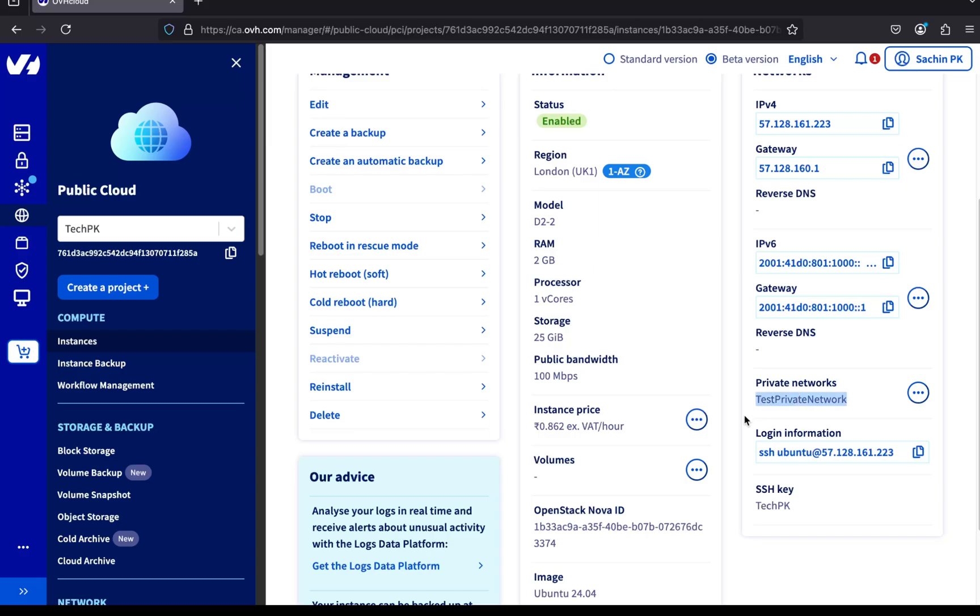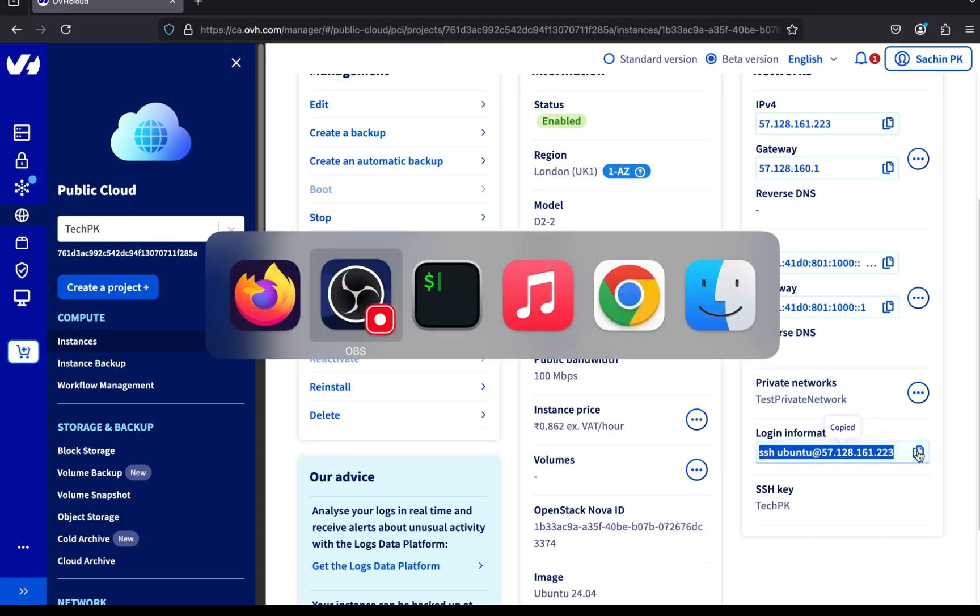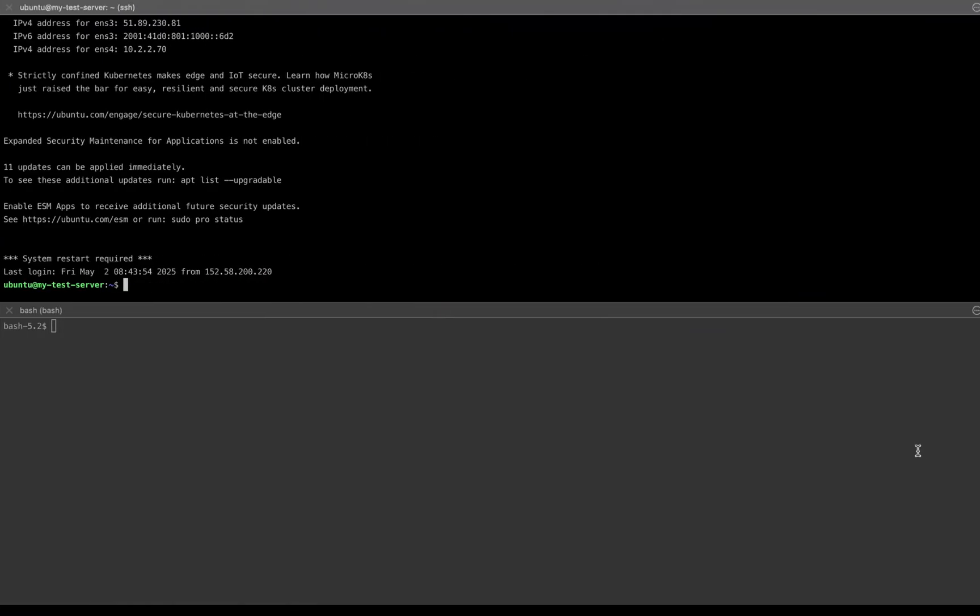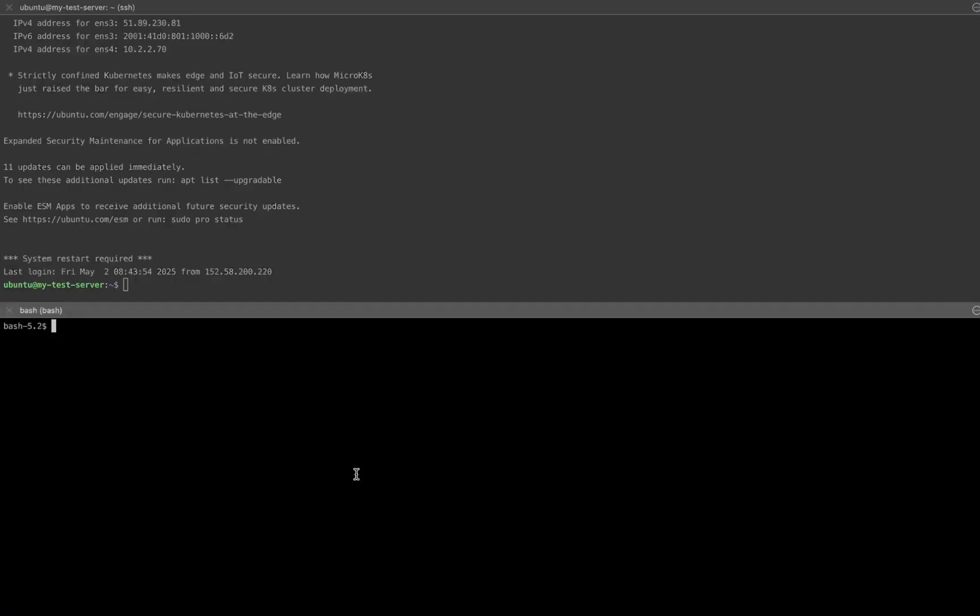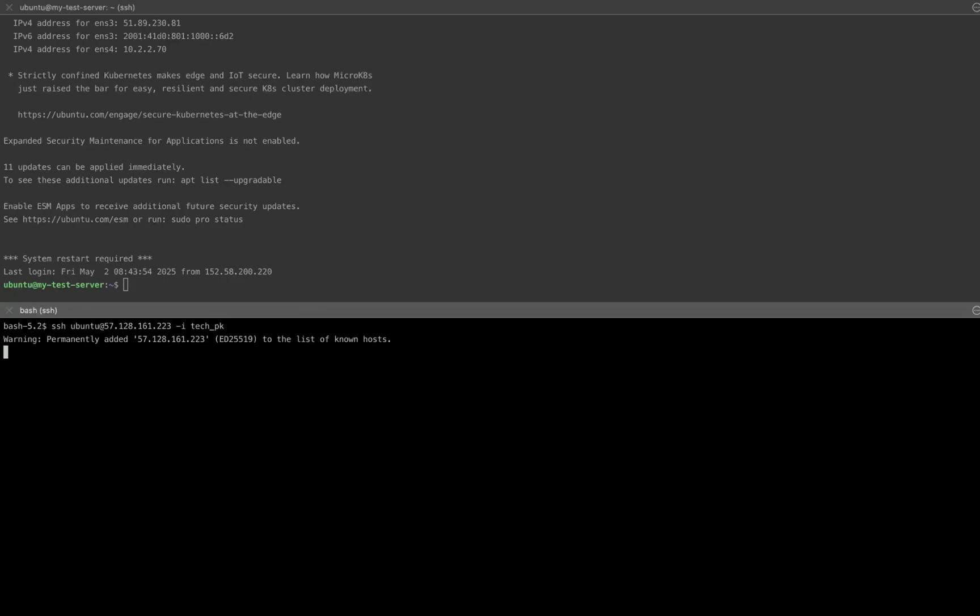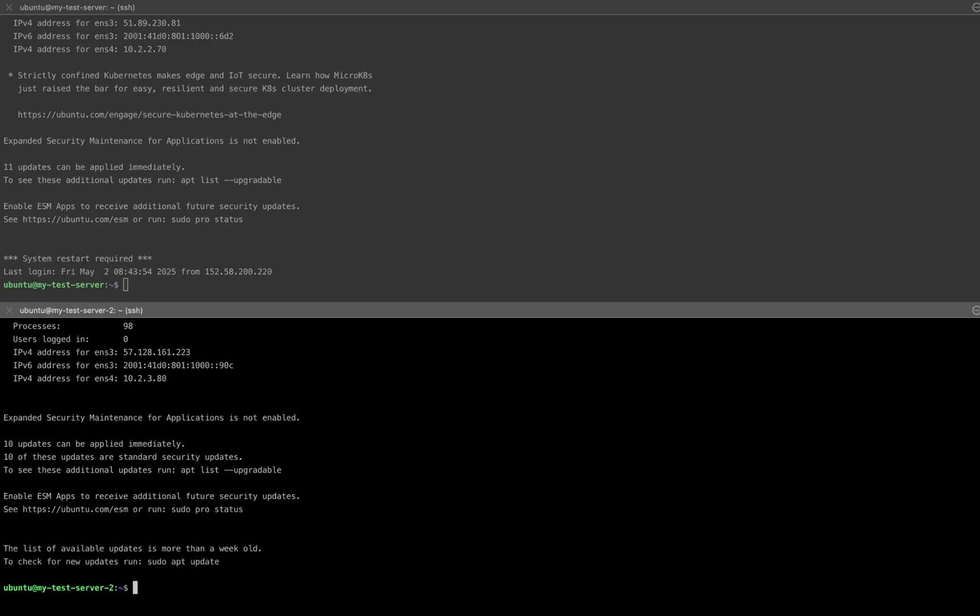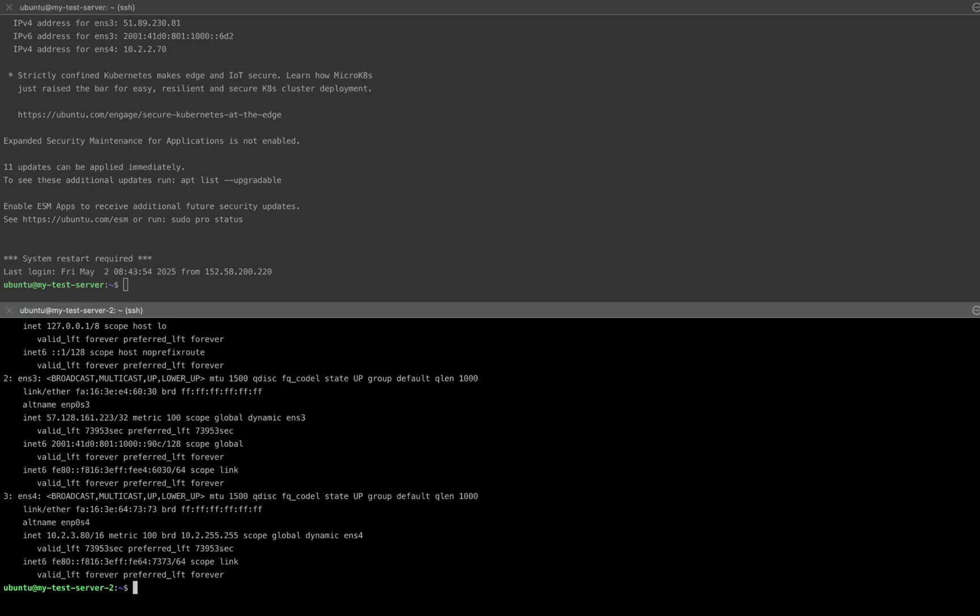Now, let's copy the SSH command and open up a split terminal view so we can access both servers side by side. At the top, I have the first server and at the bottom, the new server we just created. I'm using the same SSH private key to connect to the second server. I've successfully logged in via SSH. Let's check the private IP address by running the IP address command. Here it is, this is the private IP assigned to our second server.